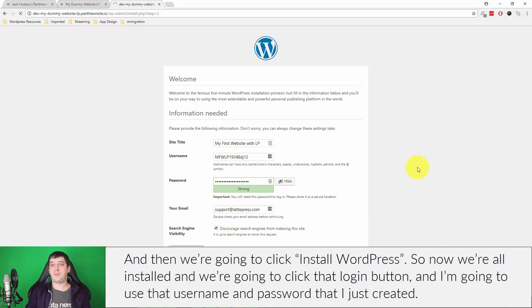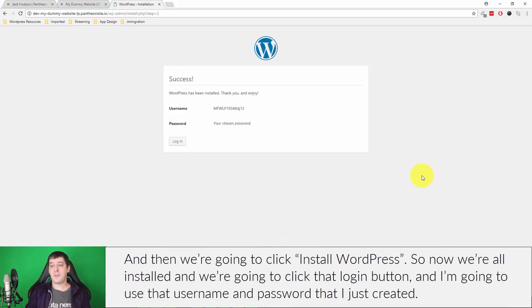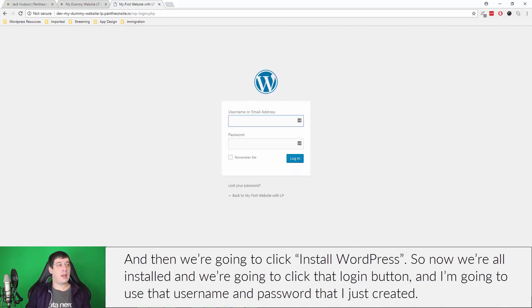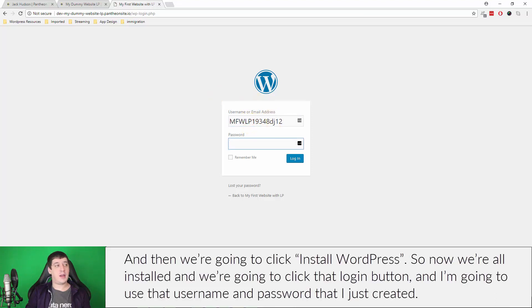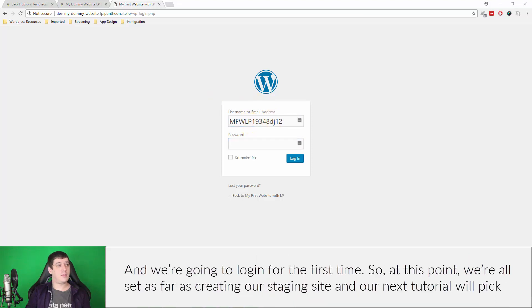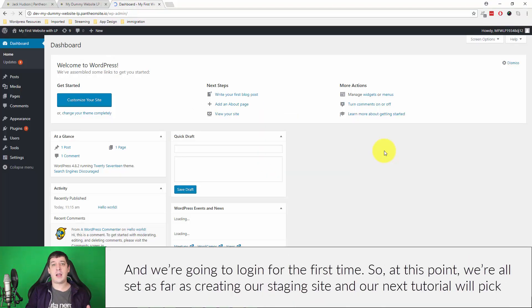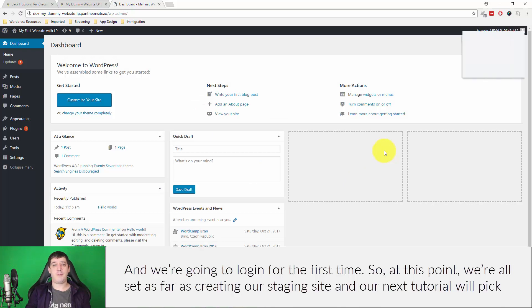We're going to check this box to prevent anybody from finding us until we're ready, and then we're going to click install WordPress. So now we're all installed. We're going to click that login button and I'm going to use that username and password that I just created and we're going to log in for the first time.